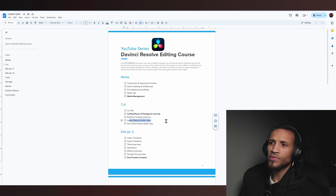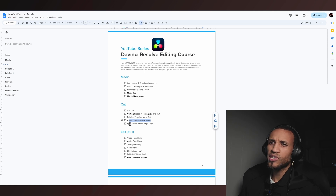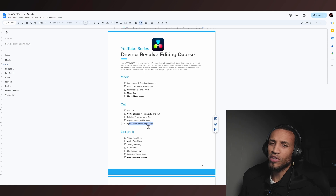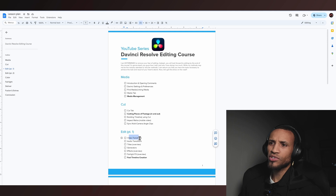I'm going to show you aspect ratios, but we're going to skip syncing multiple cameras — that's a little more advanced and we'll revisit that in the next video. I want to introduce you guys to the edit page and show you how to do some transitions.